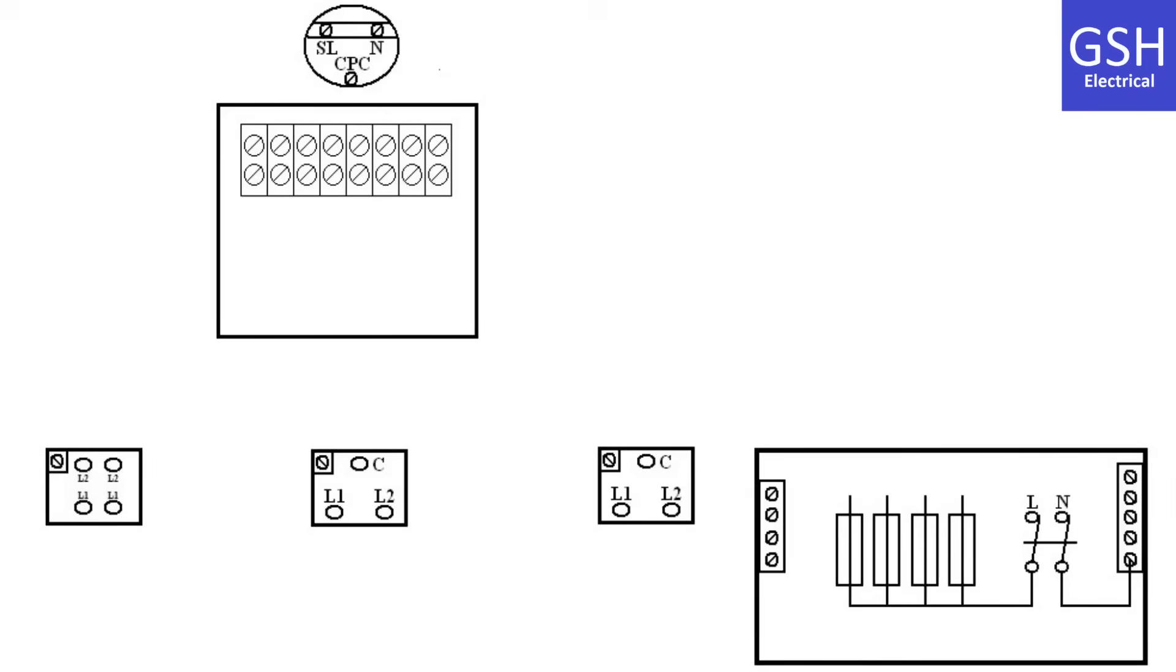Before showing you the connections, let's think about the cables that we're going to install from the consumer's unit. One millimeter squared PVC twin and CPC cable will take a permanent line, neutral, and CPC connection into our joint box.